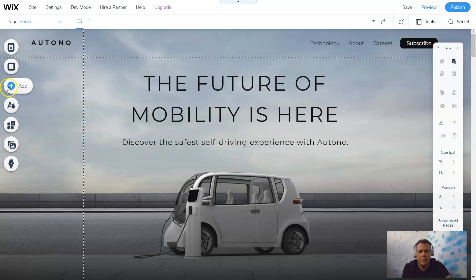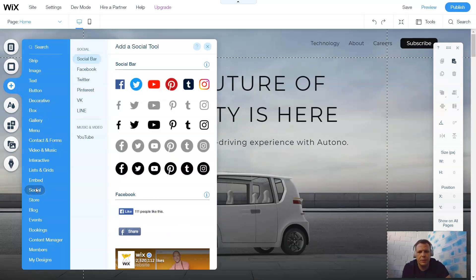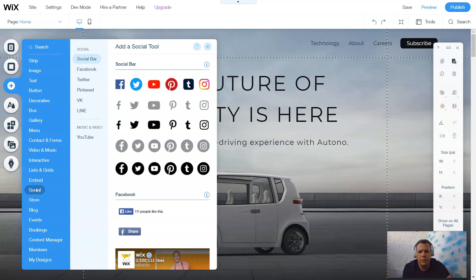On the left-hand side we're going to go to our add features, and just below Embed we're going to go to Social. Once you go to Social, that's going to take care of your social bar — Facebook, Twitter, Pinterest, VK, Line, and you even have music and video such as YouTube. Let's go over that. So, the social bar.